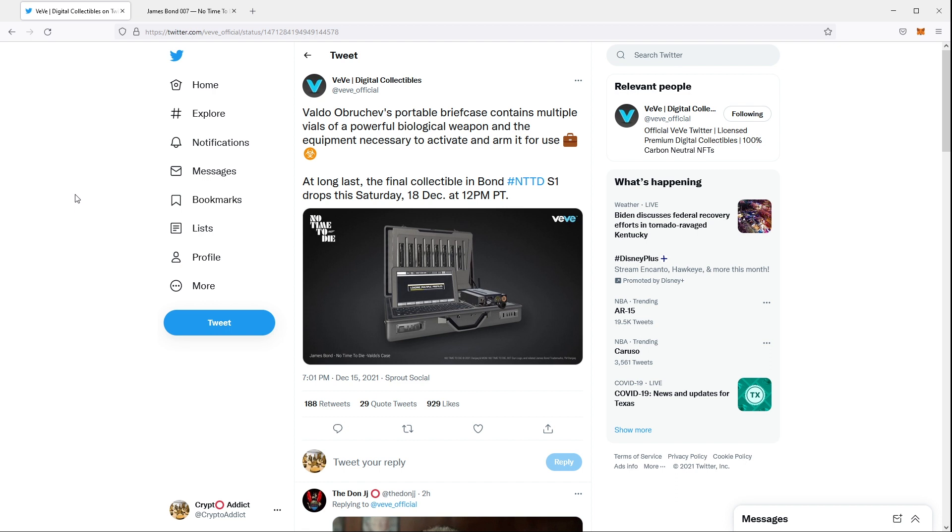Yeah, so this is the missing piece to the series one of No Time to Die and this set actually includes the glider, the animating glider which is the ultra rare, the static glider, and Safin's mask. So yeah, this is going to be the missing piece to that collection.